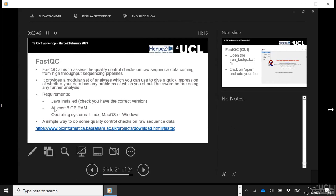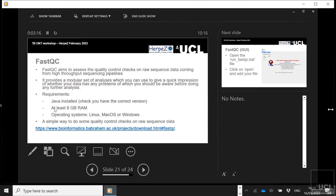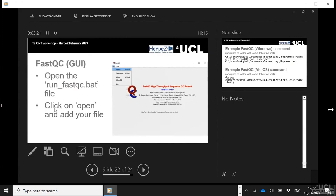FastQC requires Java, so you need to install Java on your laptops if you haven't already. You need a machine that has at least eight gigabytes of RAM, and you can run it on Linux, macOS, and Windows. This is the website where you can go to download all of those versions. It's a graphical user interface. So after you download it, you just click to run the batch file, and then the screen will come up. Then you just hit open, and it brings up the window that shows you what files you have, and then you pick the appropriate file to open. And then you run it.